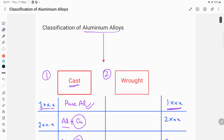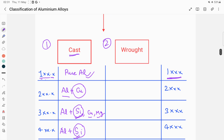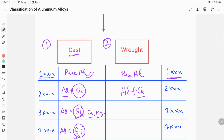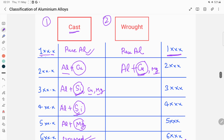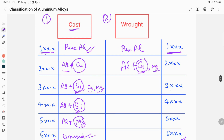Now we move to the wrought aluminium alloys, described in a four-digit system: 1xxx through 9xxx. The 1xxx series is pure aluminium. In the 2xxx series, aluminium is alloyed with copper as the principal alloying element, along with some other elements like magnesium.